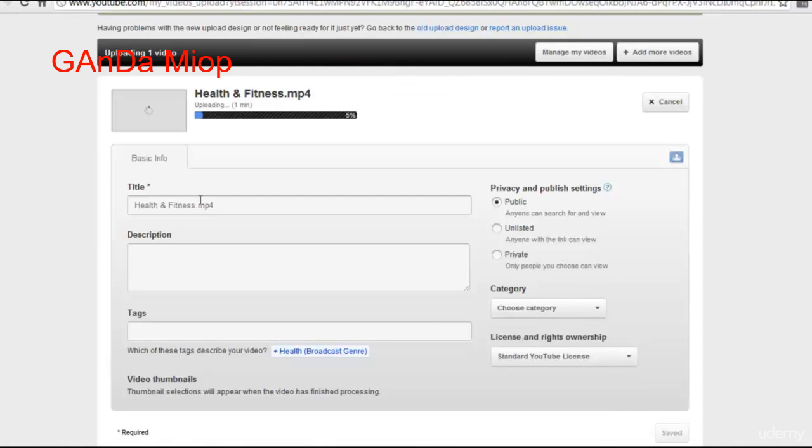And choose the file you want to upload. And it'll upload. It usually takes about a minute. I'll wait this out, and I'll see you when it's done.